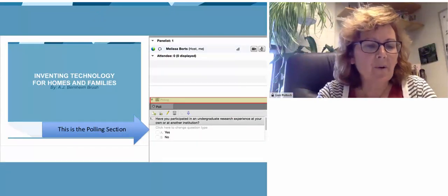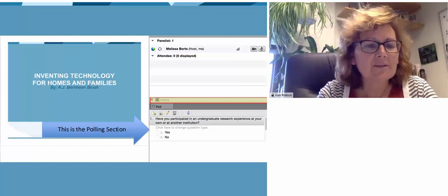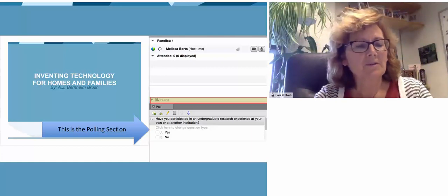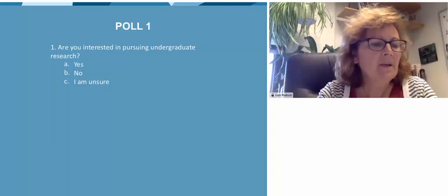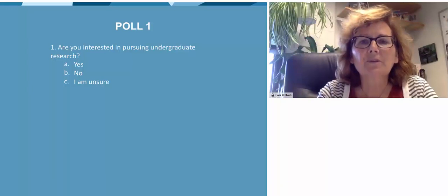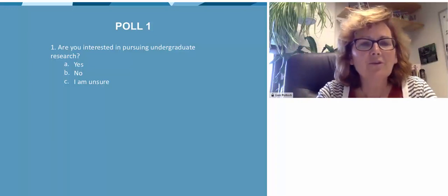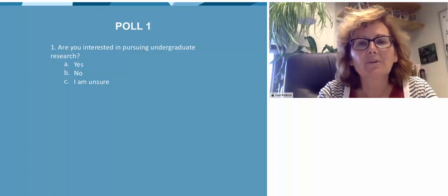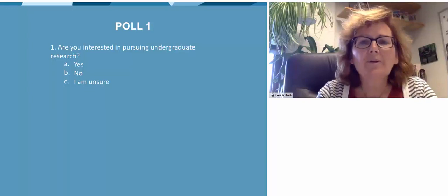Throughout the presentation, we will have some polls for you to answer. Don't click on the PowerPoint to answer the poll. Instead, use the polling section on the right-hand side of your screen to select your answers. I, the moderator, will let you know when the polls are open. You'll be able to see the overall results as each poll closes. So, let's start our first poll. We want to know if you're interested in pursuing undergrad research. Possible answers: yes, no, or I'm just really not sure.